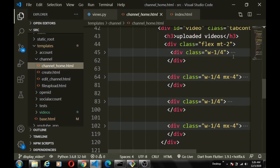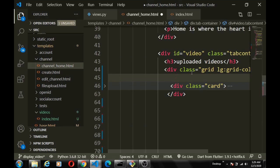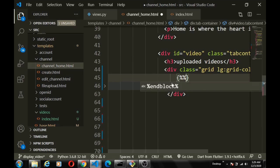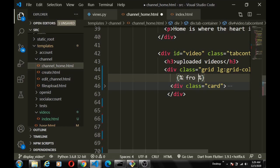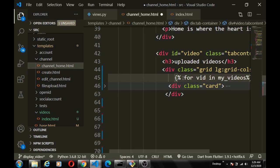In the channel page template, we change the uploaded videos section layout to a CSS grid just like the home page. Then we loop through: `{% for video in my_videos %}` and `{% endfor %}`, placing the card inside the loop.